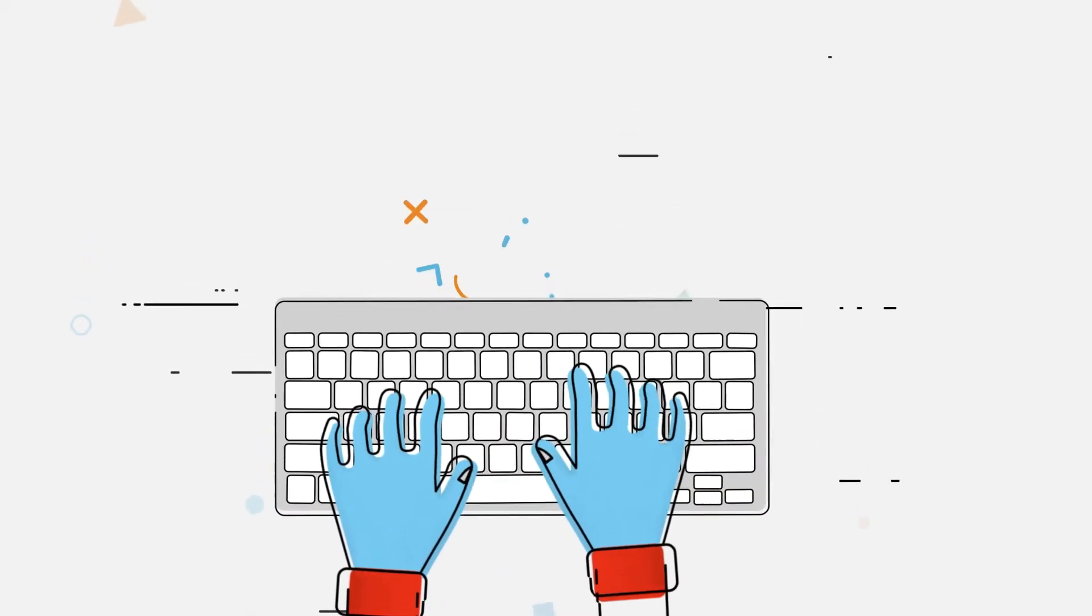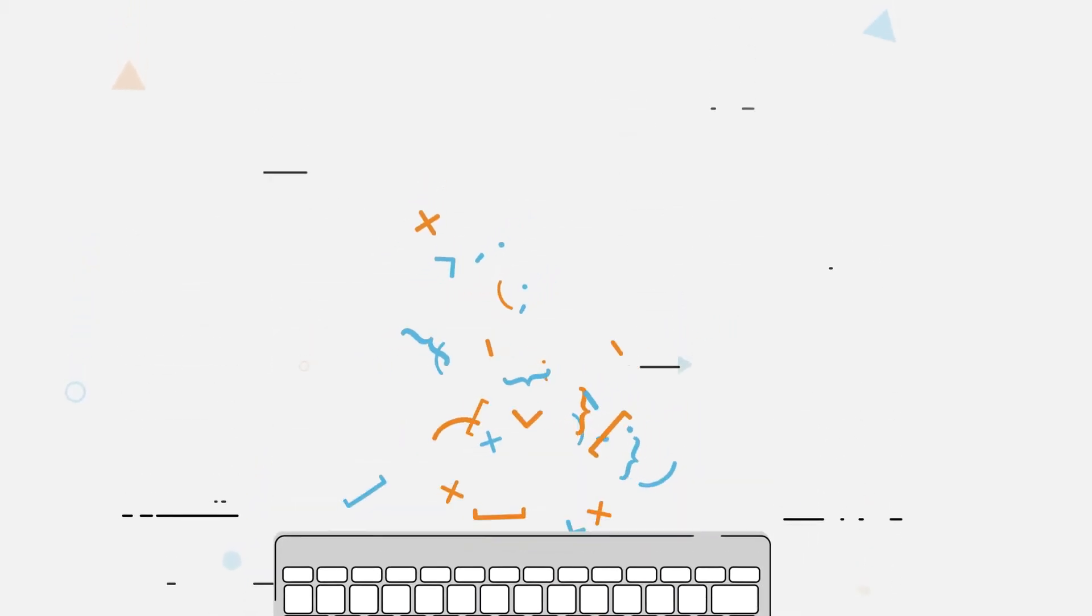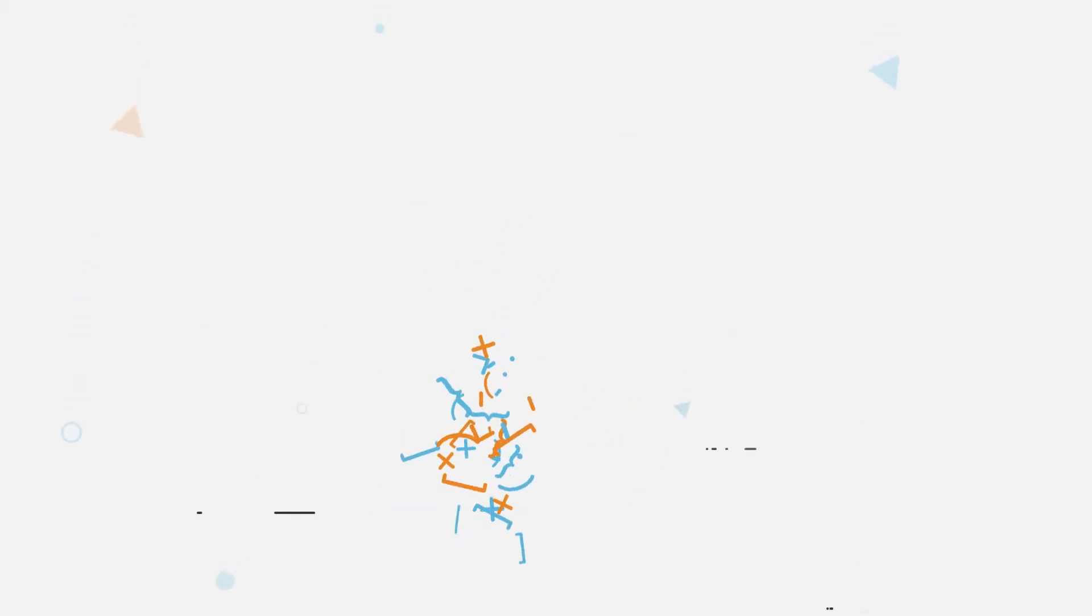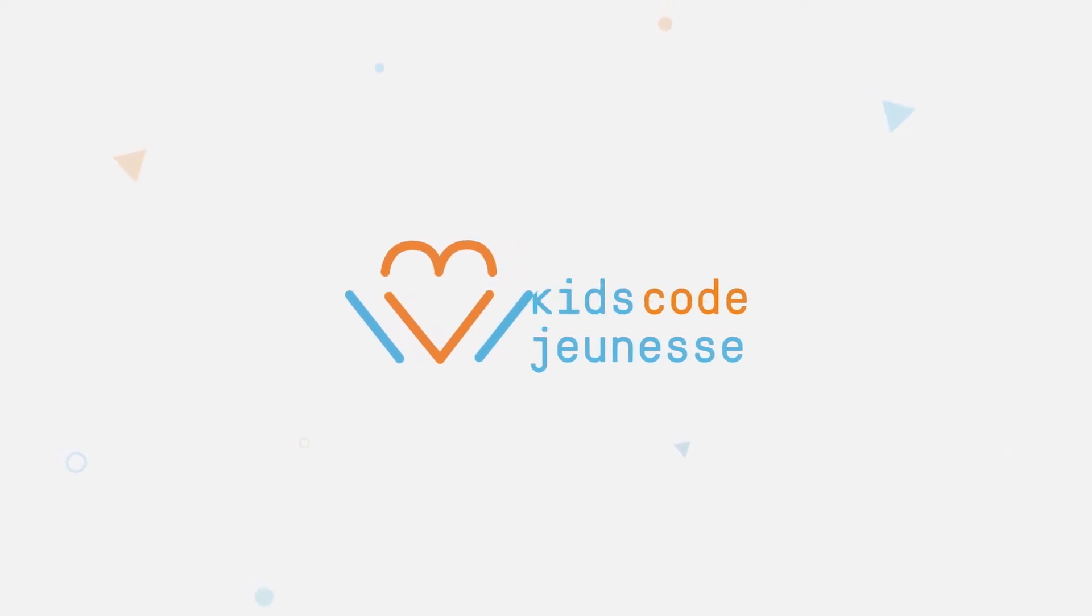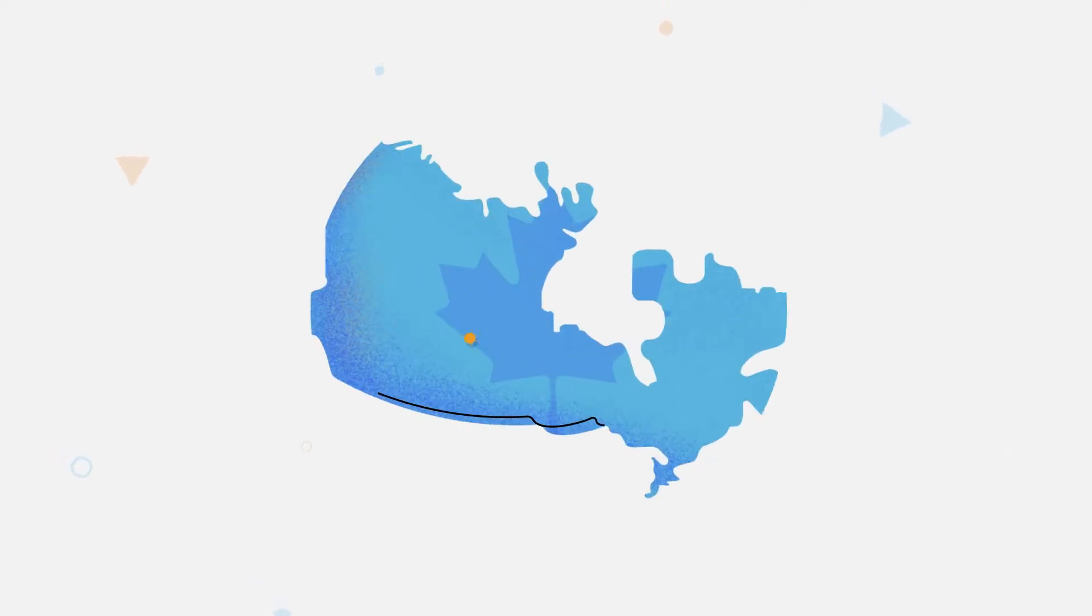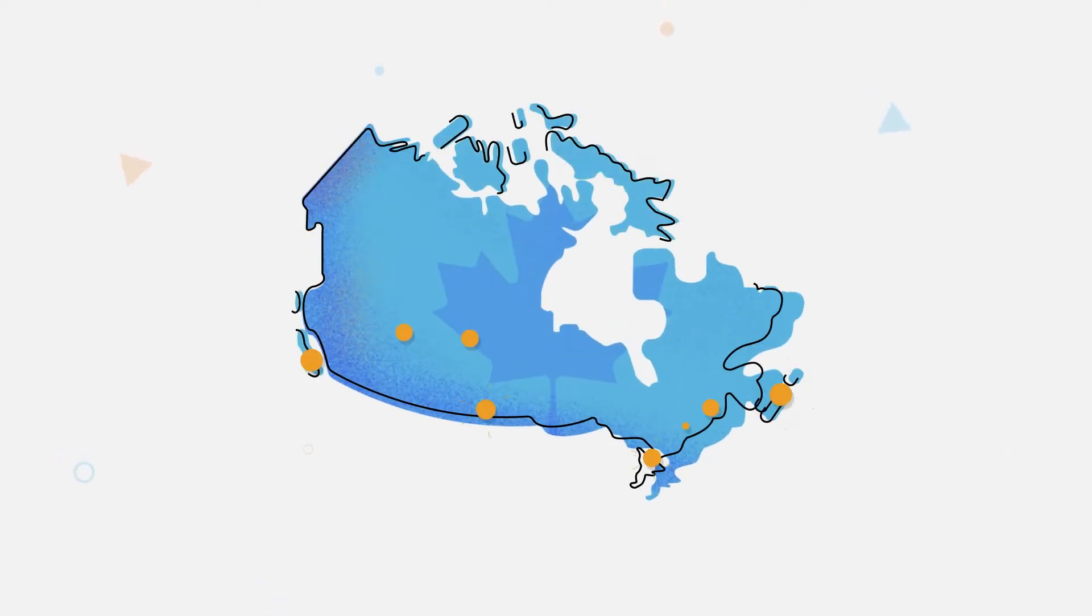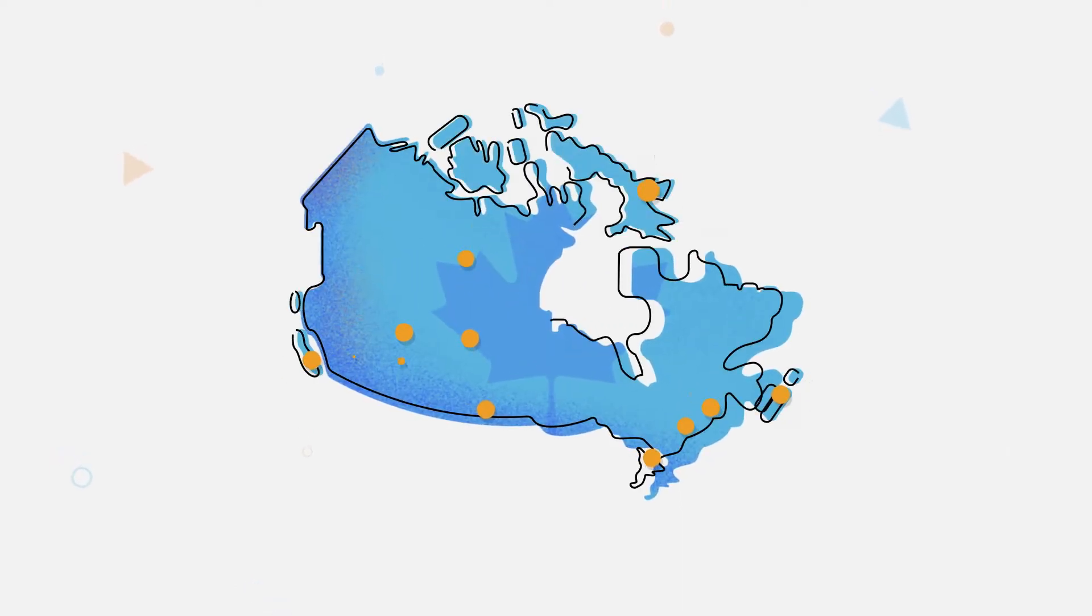What if kids had the power to use technology to make our world a better place? At Kids Code Jeunesse, we're igniting young minds across Canada by teaching kids to code.